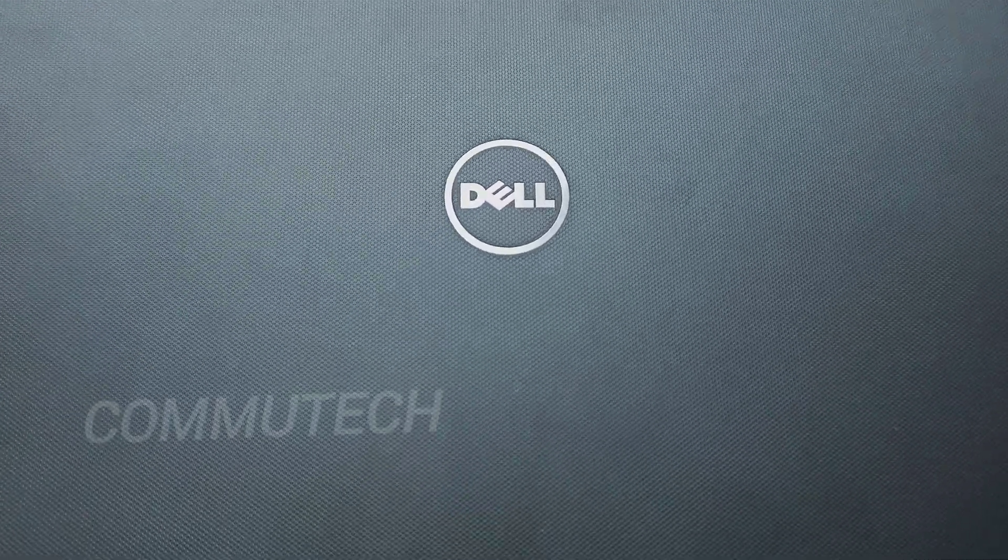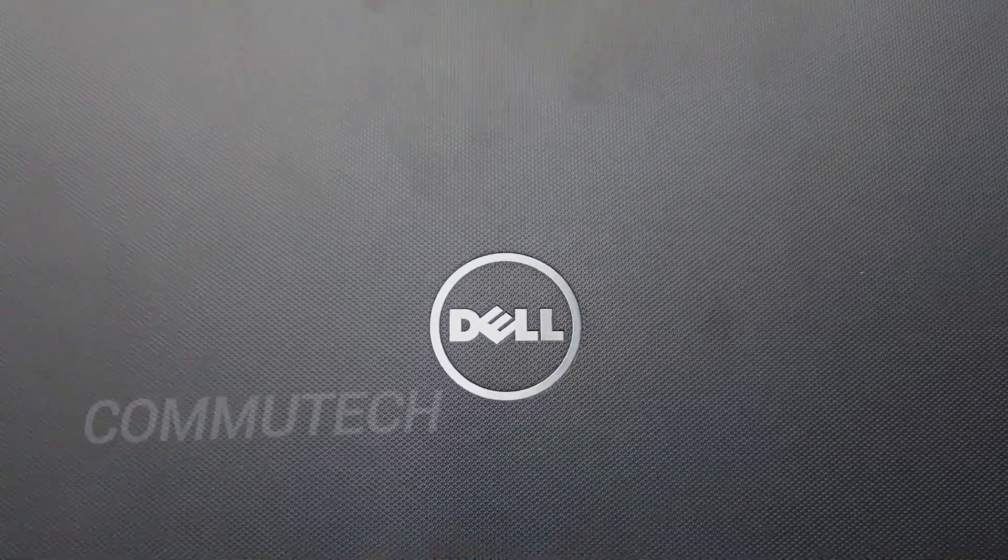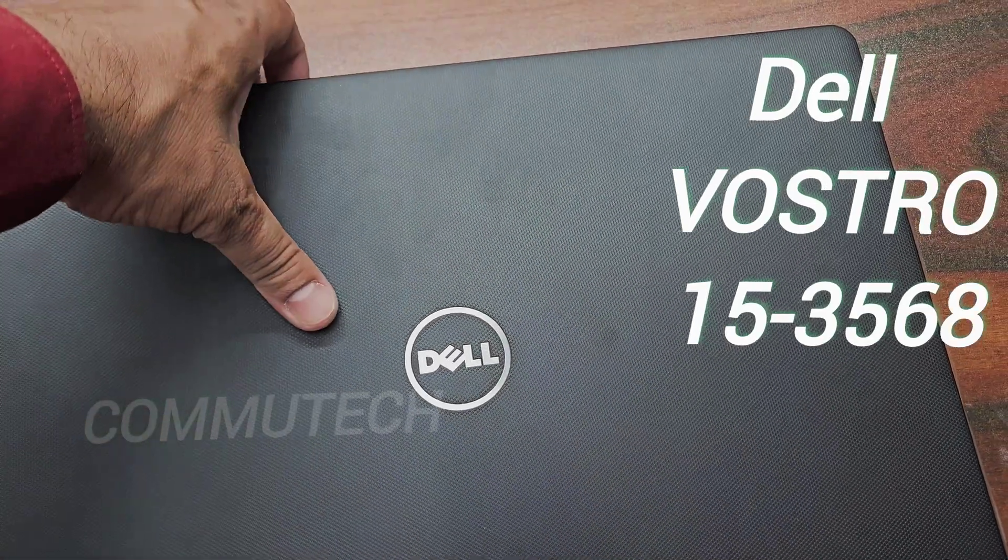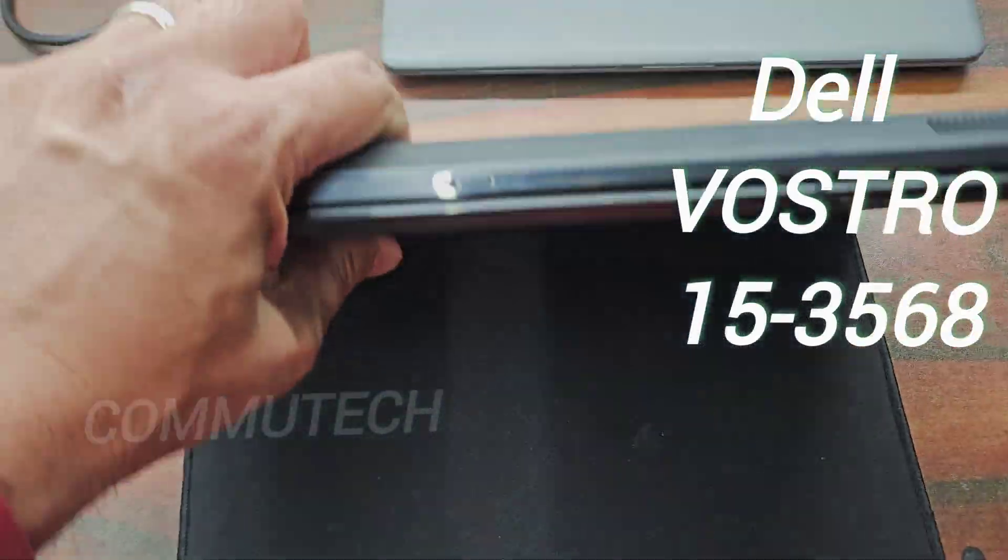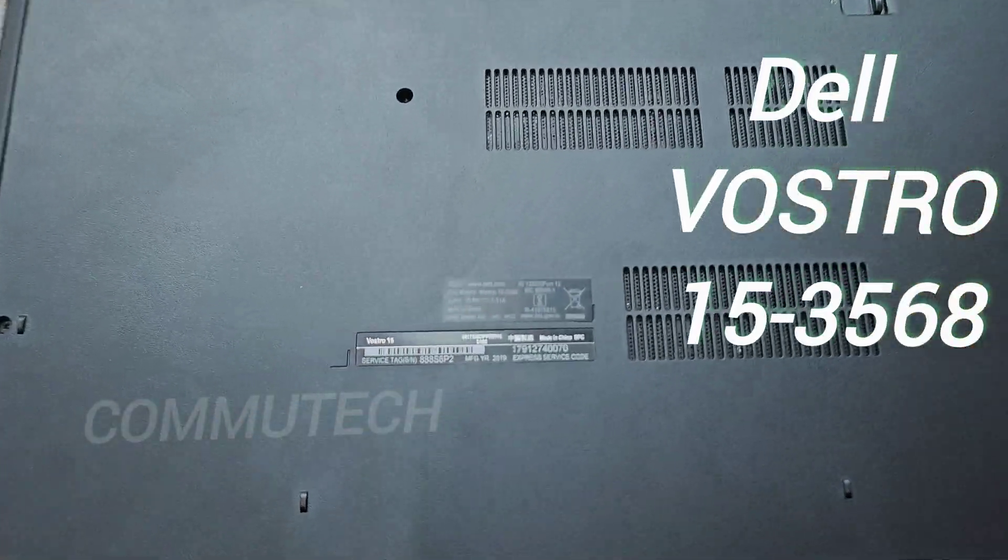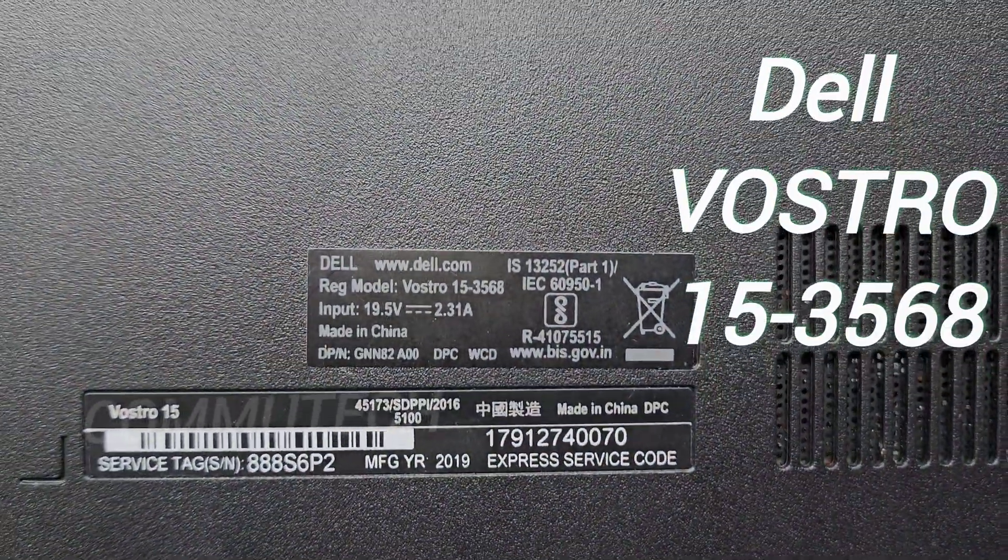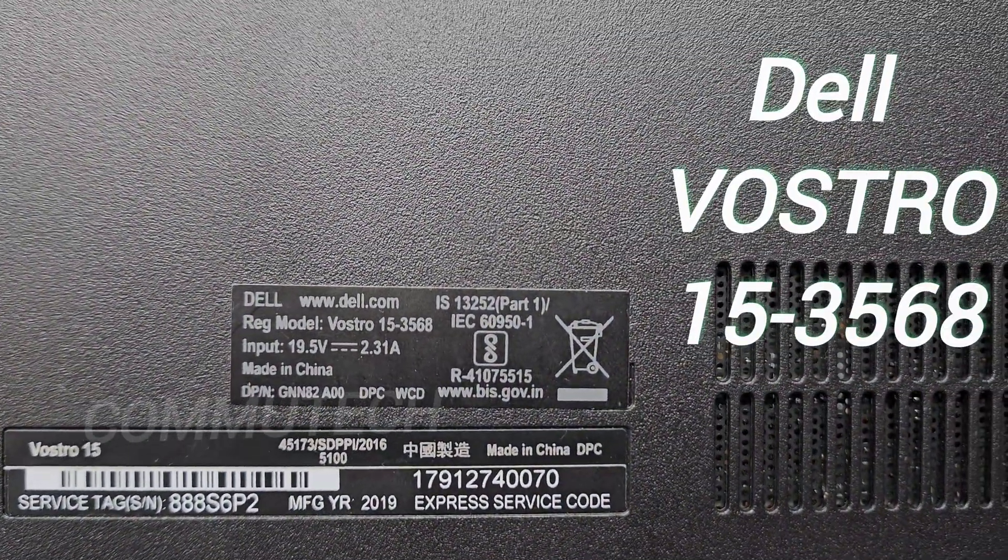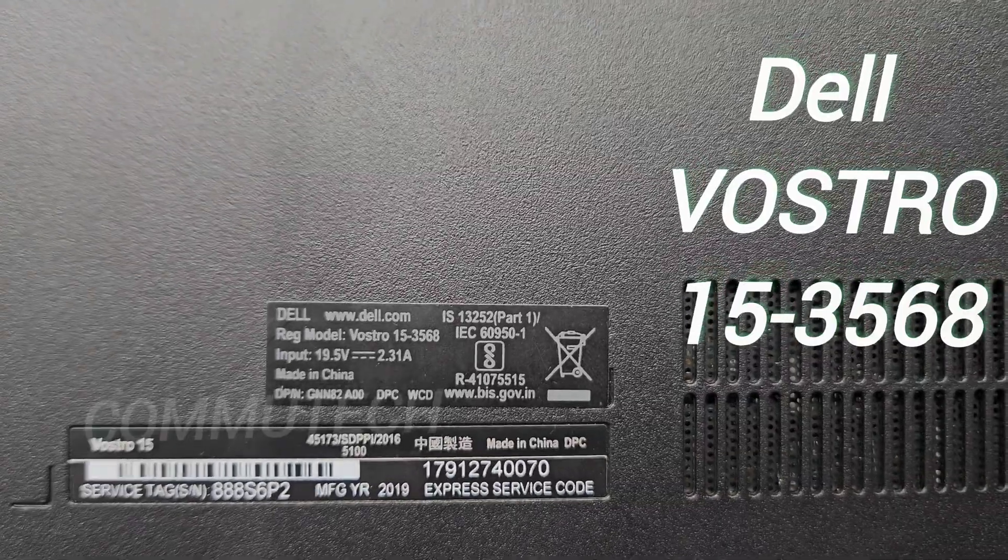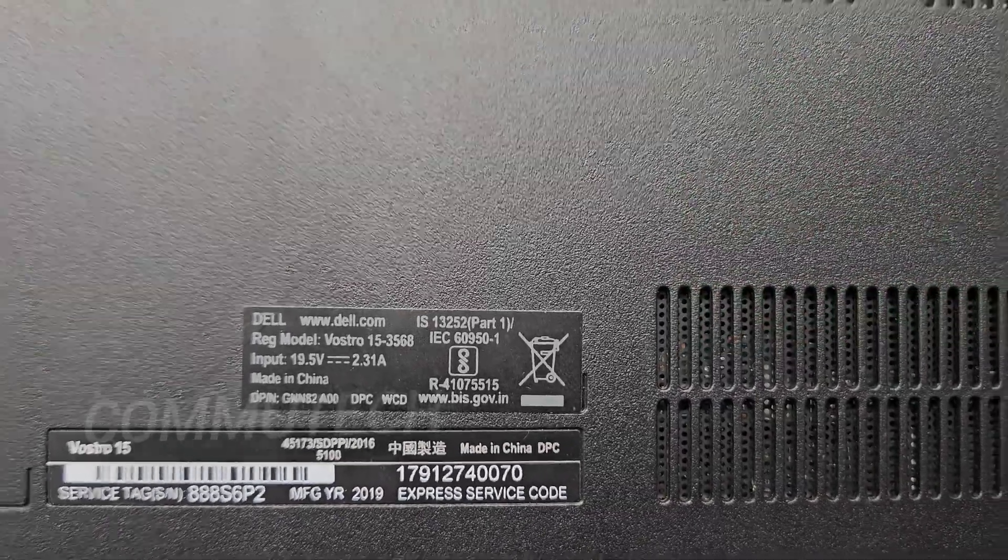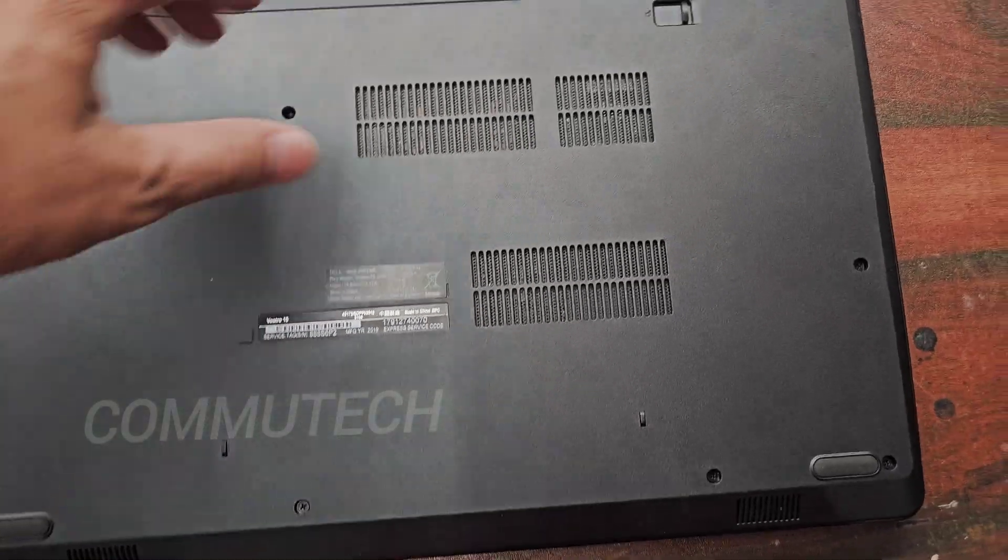Hello friends, welcome back to my YouTube channel Community Tech. Today we have a Dell laptop with us. This laptop has come for an SSD upgrade. Here you can see the model number for this laptop is Dell Vostro 153568, it is a 15 inch model and the model number is 3568.